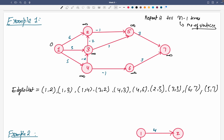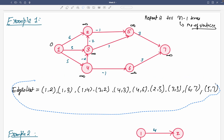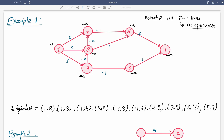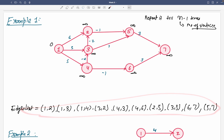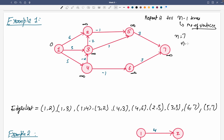Set the source distance to 0 and all others to infinity. Then write all the edges. Once you write all the edges, we start relaxing while following these edges. You can write the edges in any random order. We have to relax each edge one by one, and we have to repeat this n-1 times — here that is 6 times. Keep repeating until changes stop.